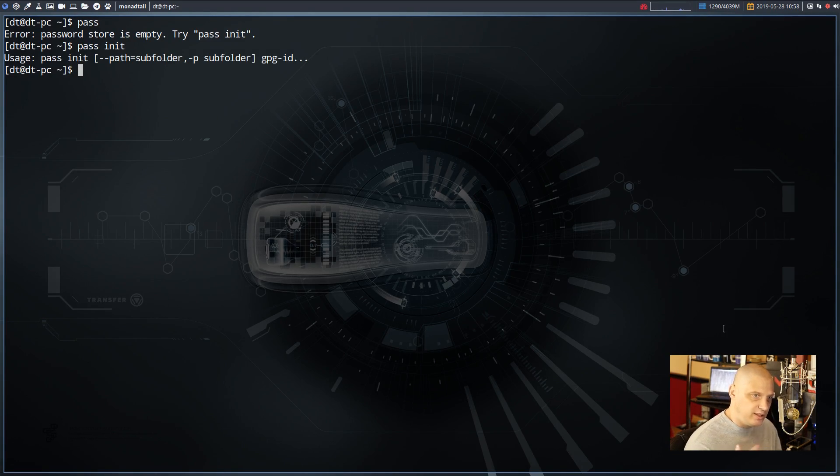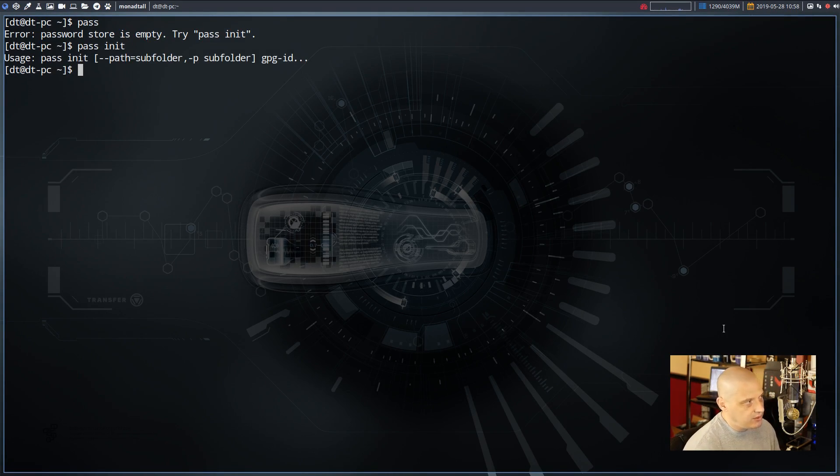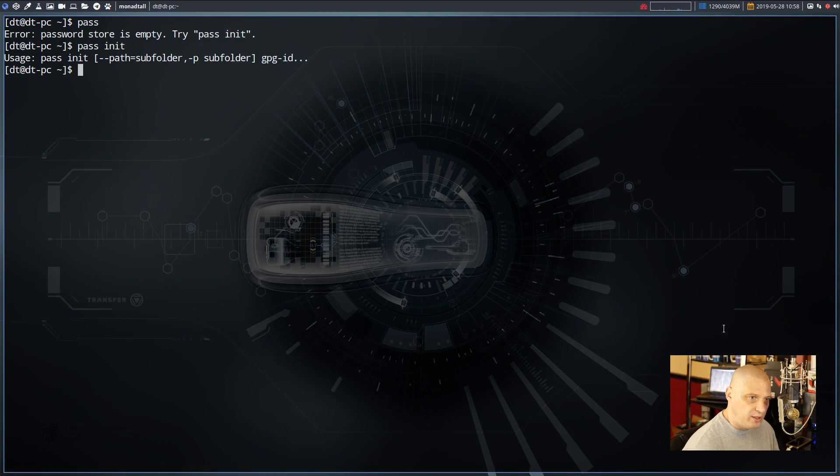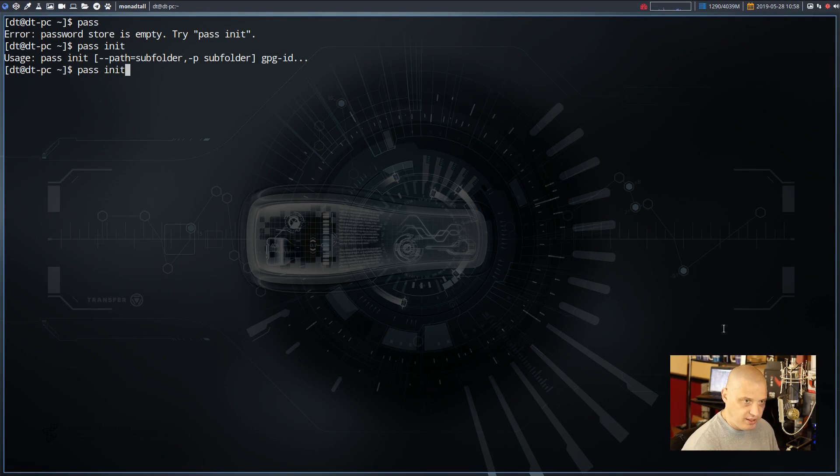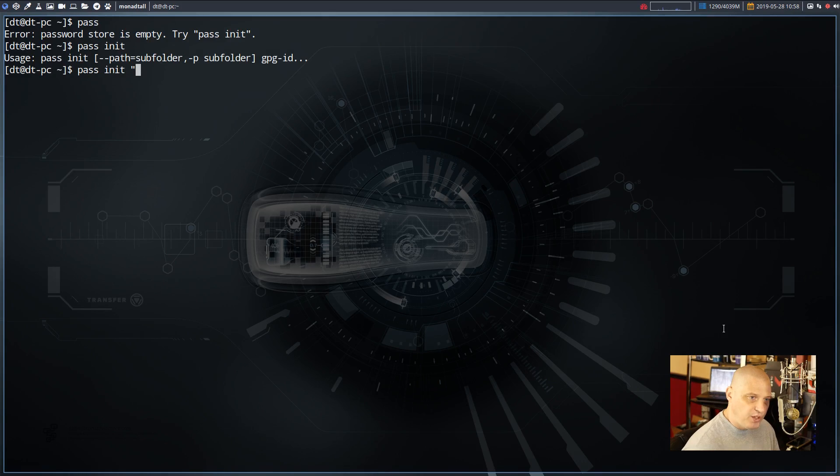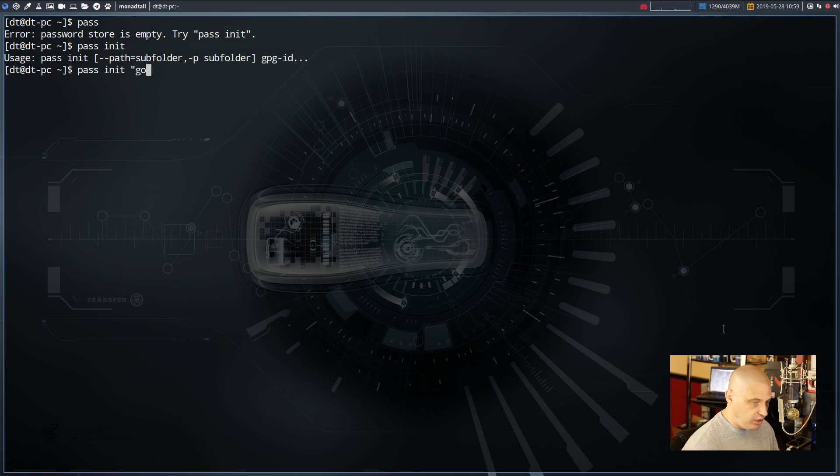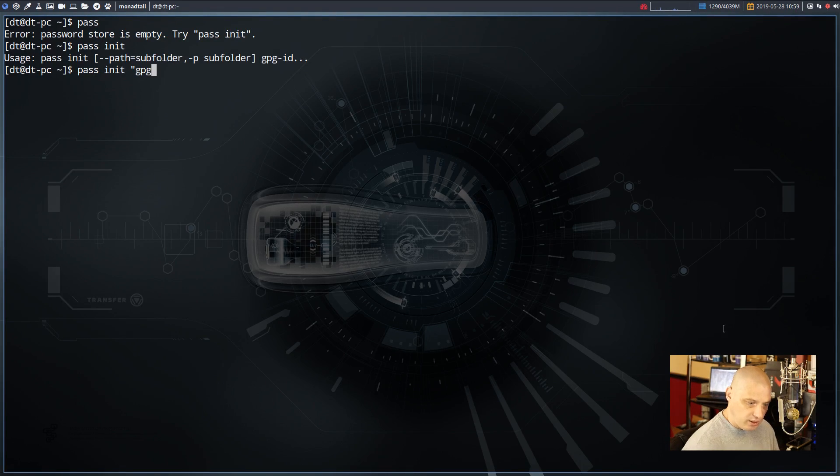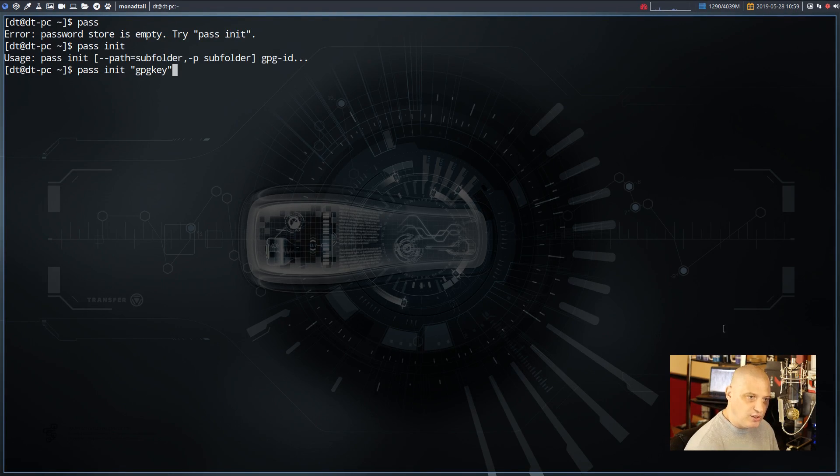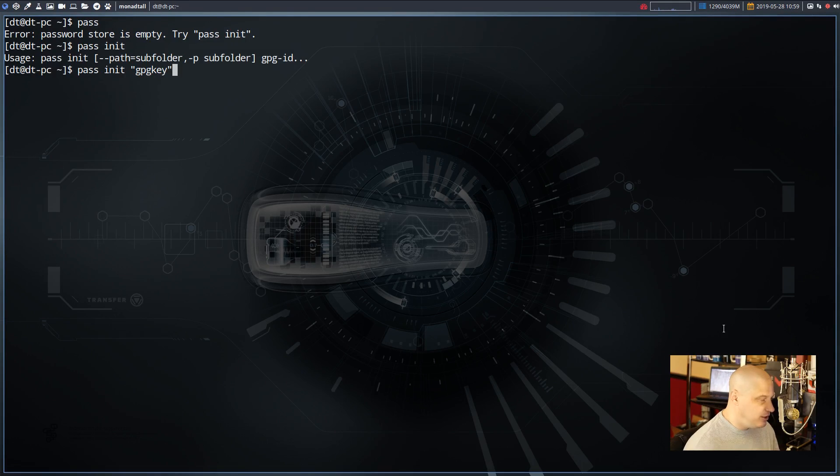You're going to get an error about that because that is not the proper way to run that command. The actual way to run that command is pass init, and then in quotes, it doesn't matter double quotes or single quotes, your GPG key. Which we're not going to have a legit GPG key just yet. So how do we get a GPG key?